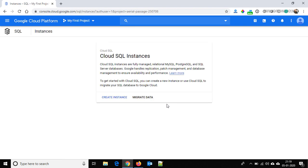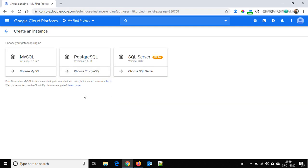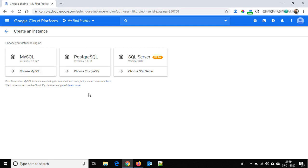Here we have an option to create an instance, so click on Create Instance. Here we have three options: one is MySQL, the second one is PostgreSQL, and the third one is SQL Server which is in beta. Click here on Choose MySQL.